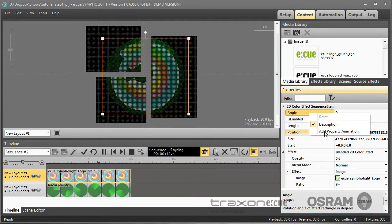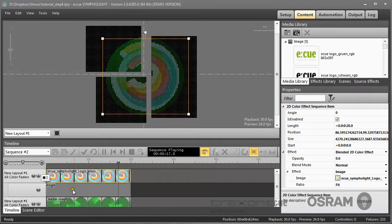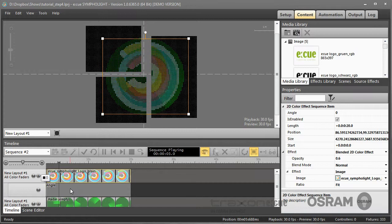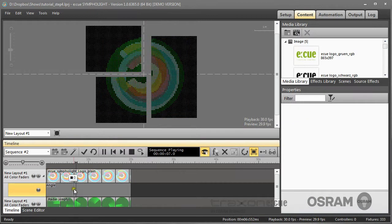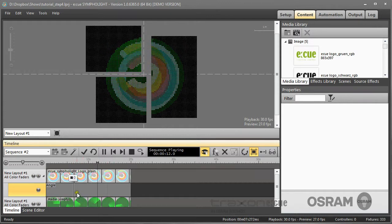After selecting property animation an additional layer is created. And this is the layer for the angle animation. If I now double click into the layer, a keyframe will be placed. I can do this several times.